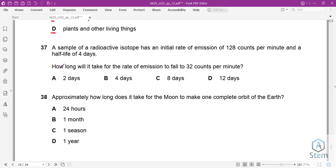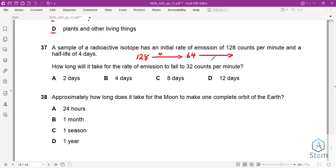Question 37: A radioactive isotope starts at 128 counts per minute with a half-life of 4 days. After one half-life (4 days), the count drops to 64. After another half-life (4 more days), it drops to 32. So it takes 4 + 4 = 8 days for the count rate to fall to 32 counts per minute.